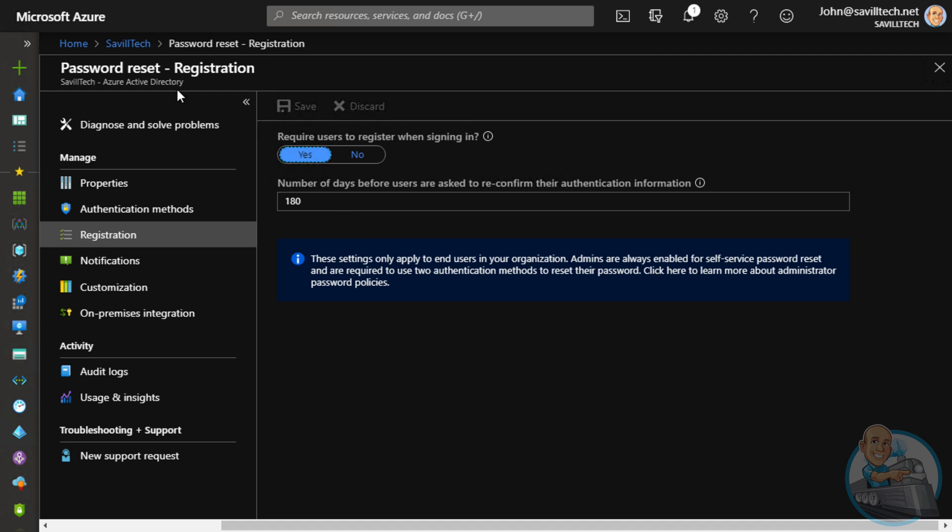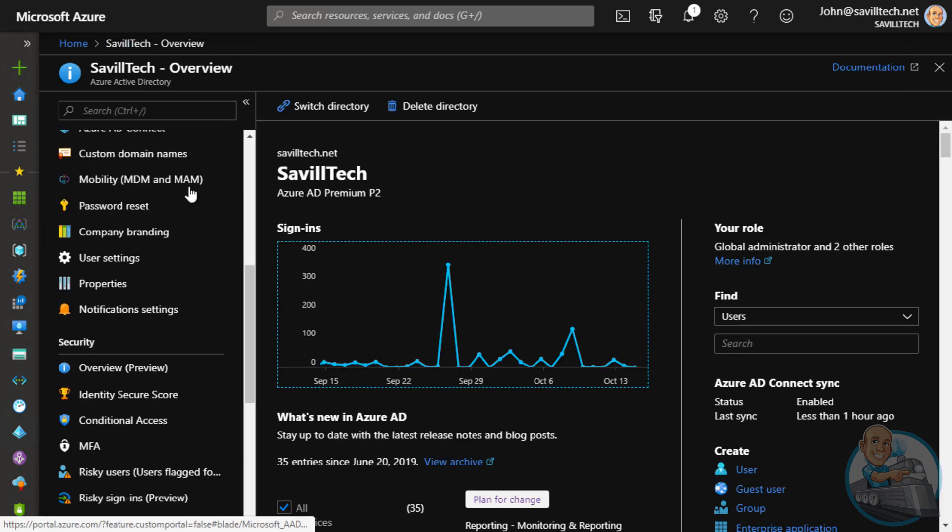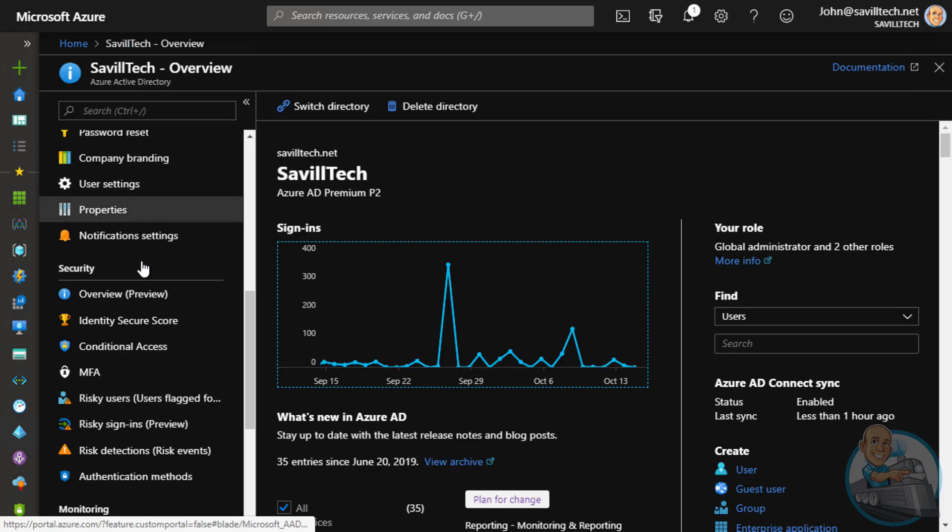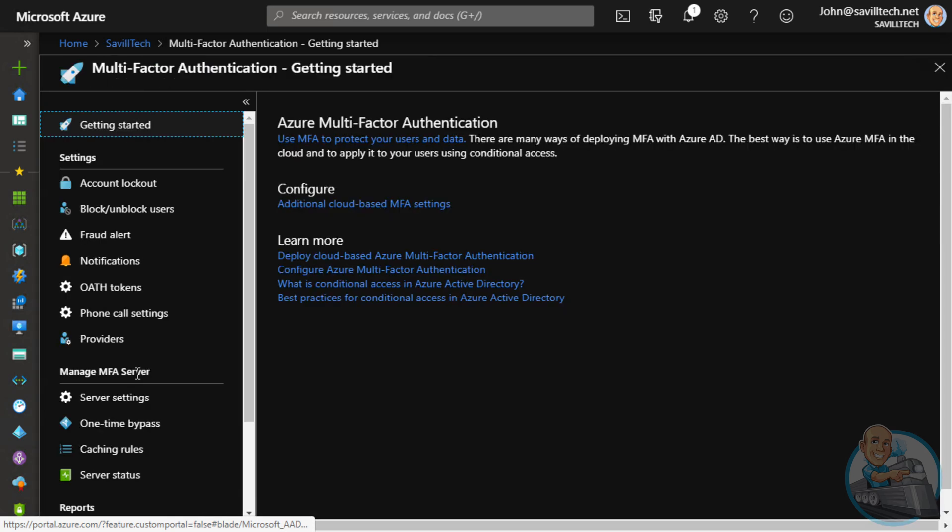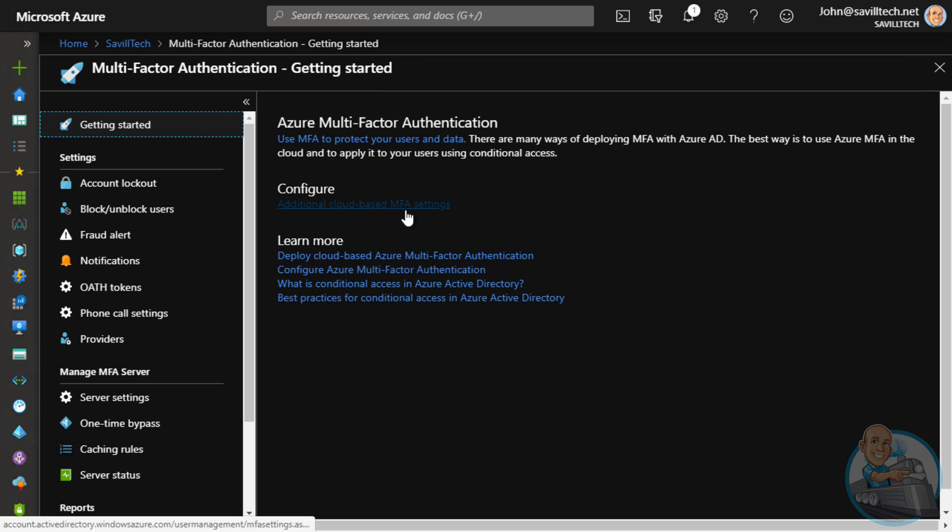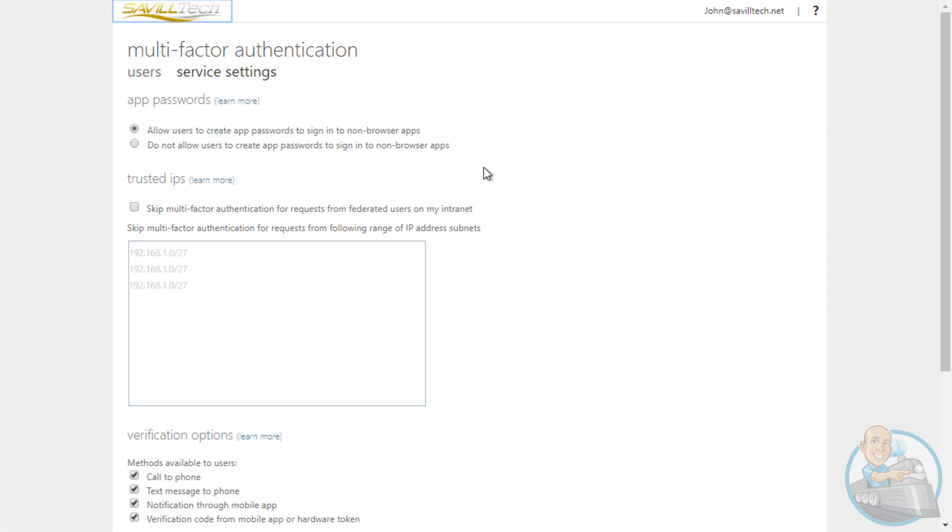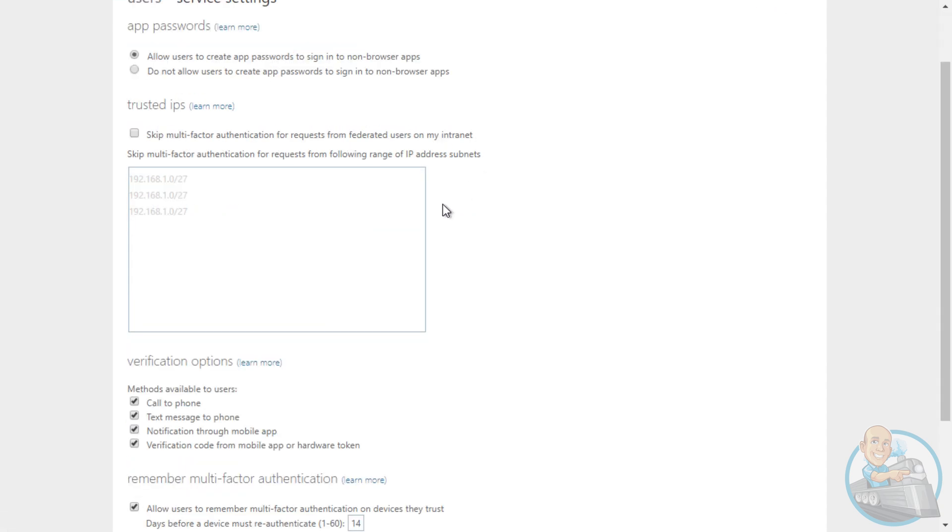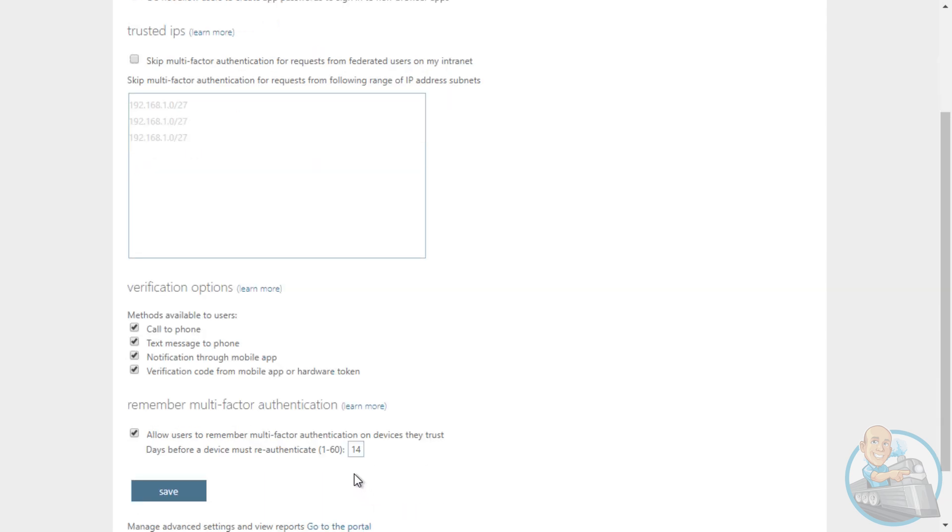For the MFA configuration, I'm going to go back up a level, go down to my security, go to MFA. Now, for the actual service settings, I'm going to need to go into additional cloud-based MFA settings link. And here, I can actually configure what are my options for MFA. So if you look at the bottom, I can use call to phone, text message, notification through the mobile app, verification, code from mobile app or hardware token. And how long MFA can be remembered for. So that's the policy I'm configuring for the MFA service.